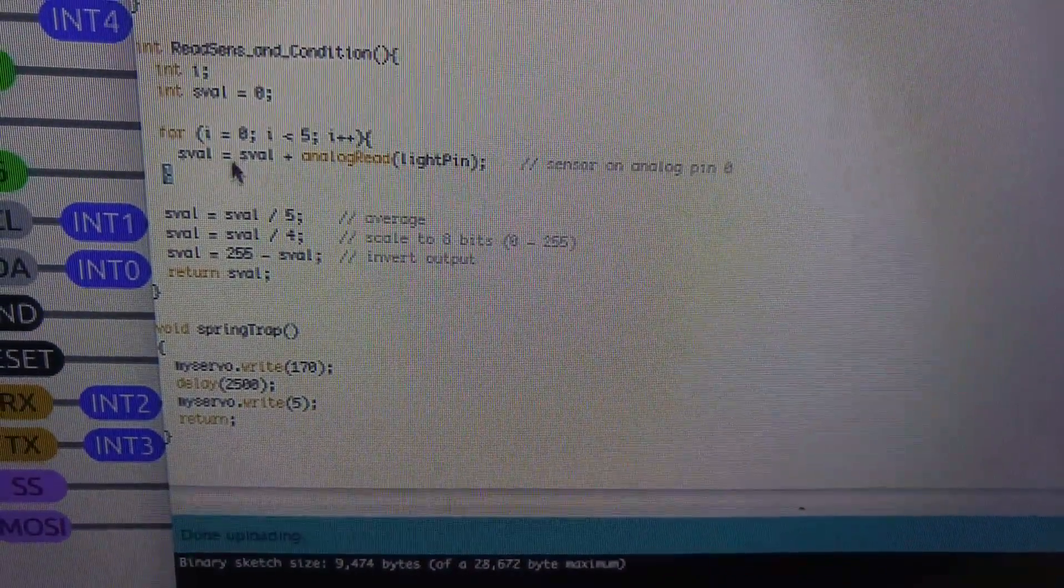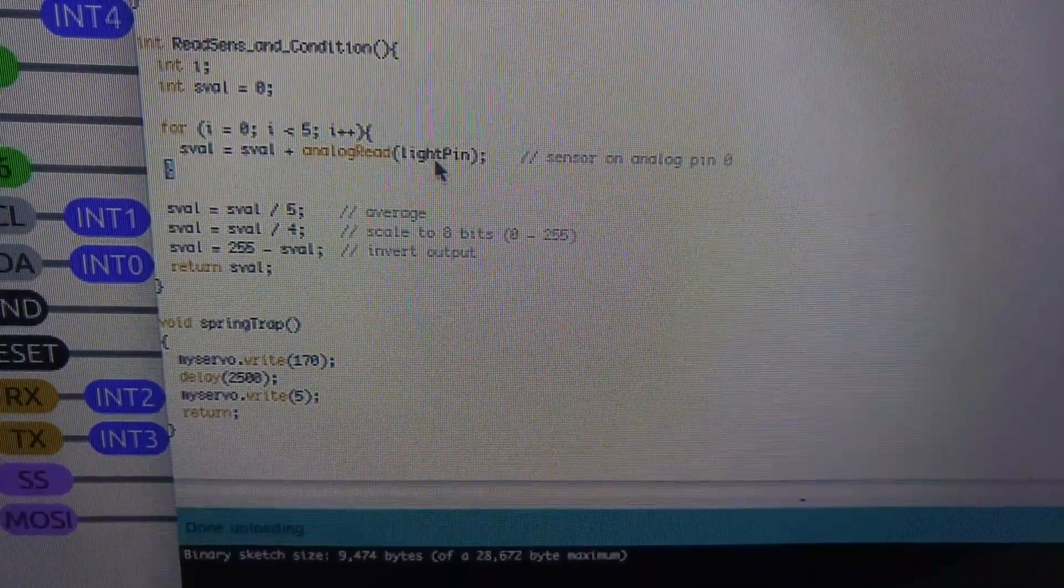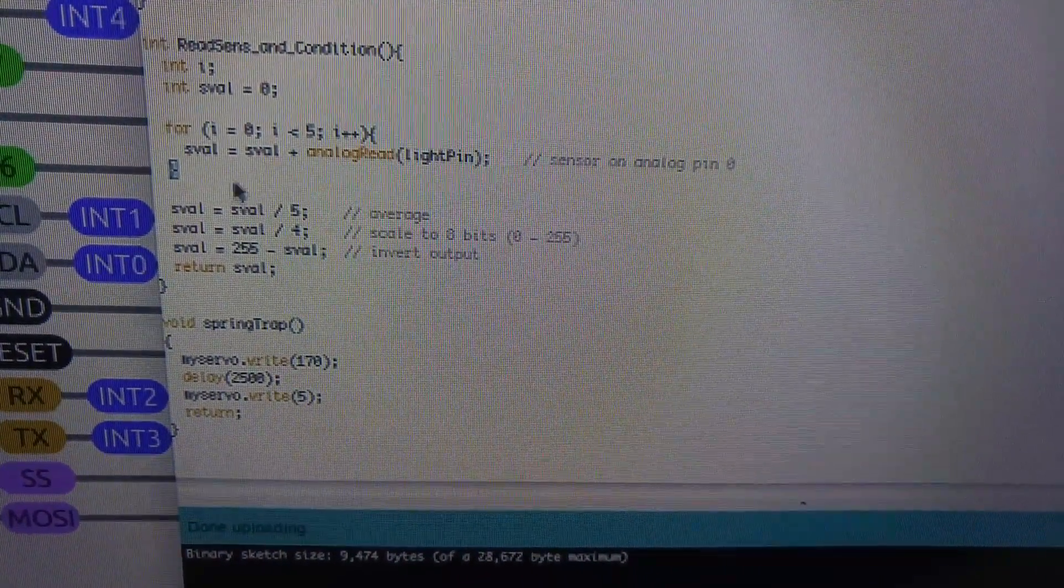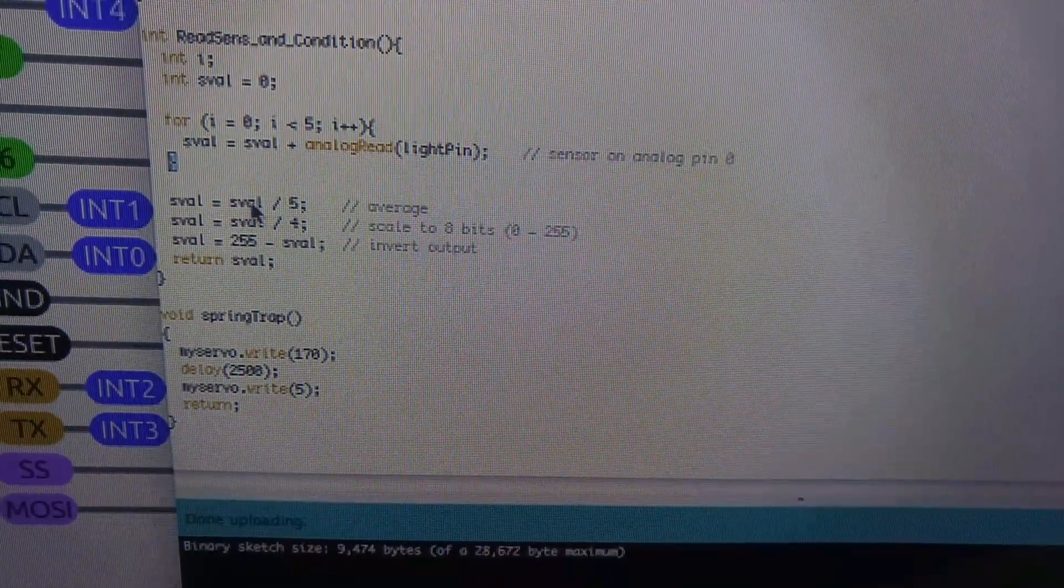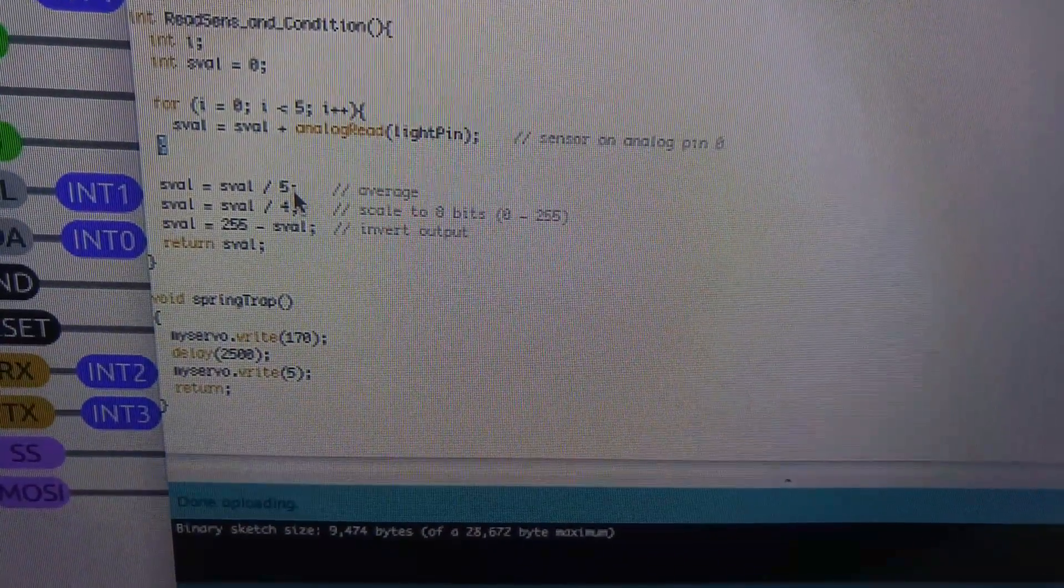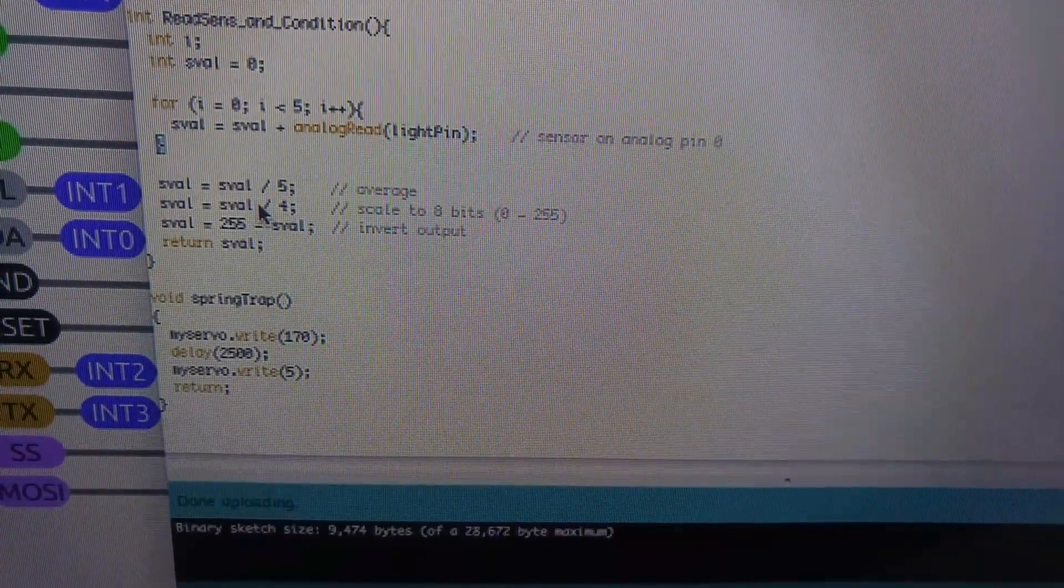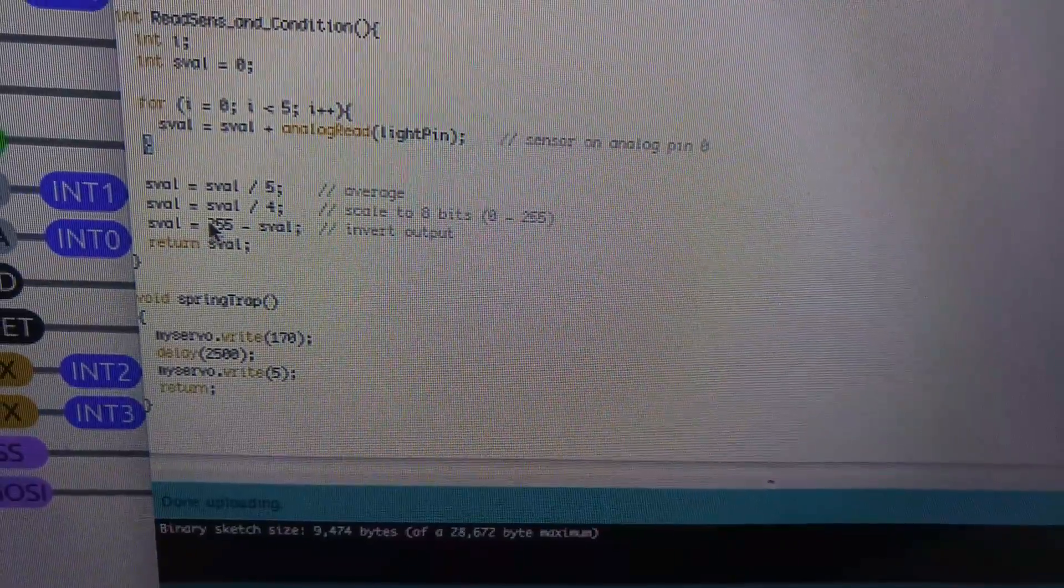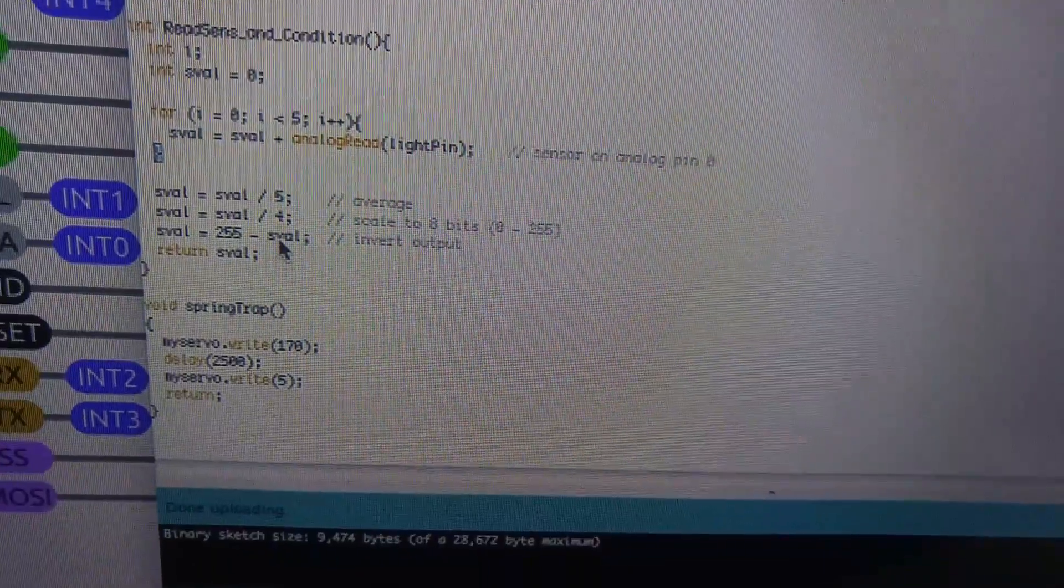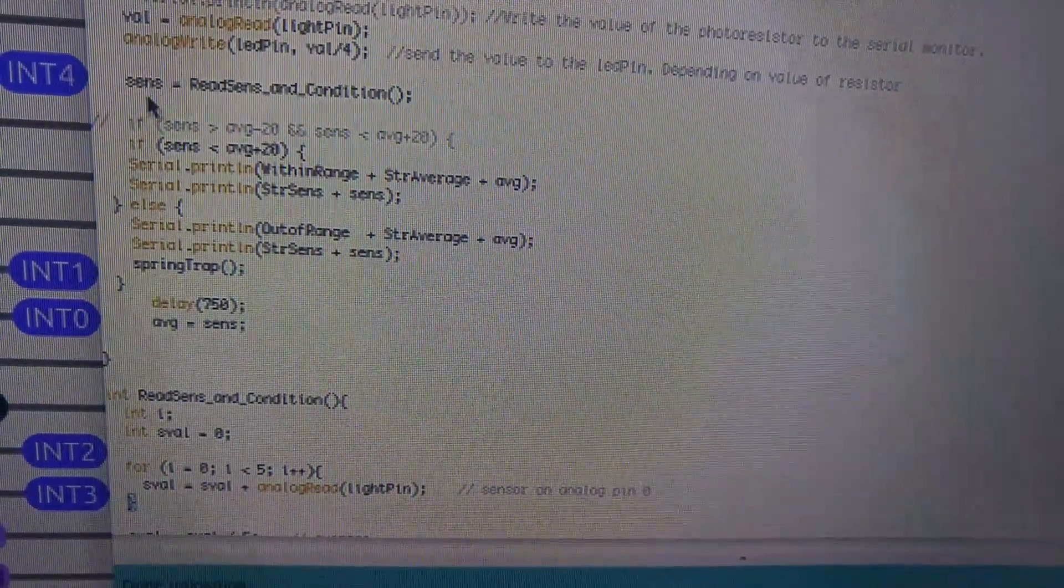So we start at zero and it'll go one, two, three, four, five. And each time it's reading the light pen and assigning that to the value. It's actually adding it up so we can make an average. Then over here we say, okay, take our added values and divide it by five. Cause that's the number of times we went through. And then we're going to scale eight bits. Now we have the average value. And now we have to convert it to an eight bit code. And then we subtract 255 from whatever the value is. So we're basically turning the value upside down. And then we return it back to wherever we started from, which was right here.